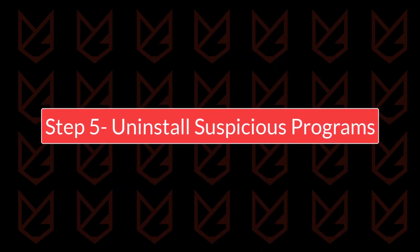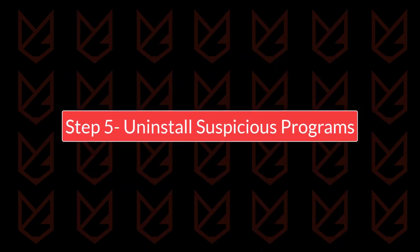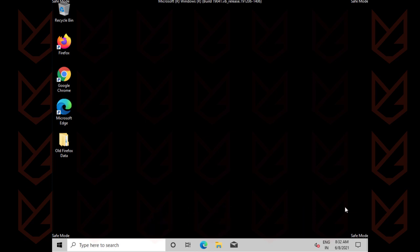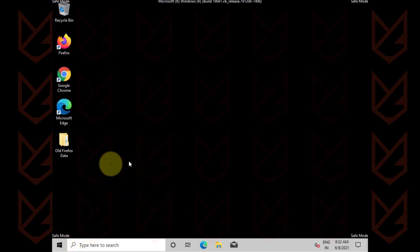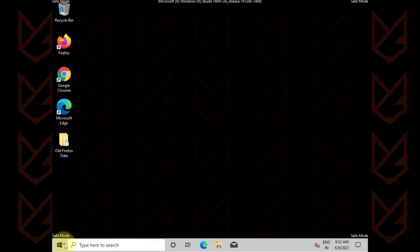Uninstall suspicious programs. Most ransomware enters your PC with the help of some program, so you should check the list of installed programs and remove the suspicious ones.